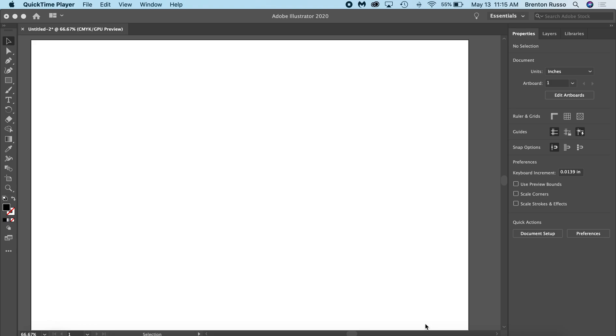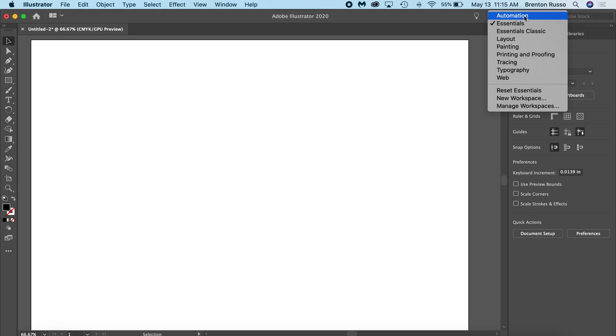Now, before I begin, I want to let you know that I'm in the Essentials Workspace tab. Please make sure to transition over to this to ensure that our screens look identical.